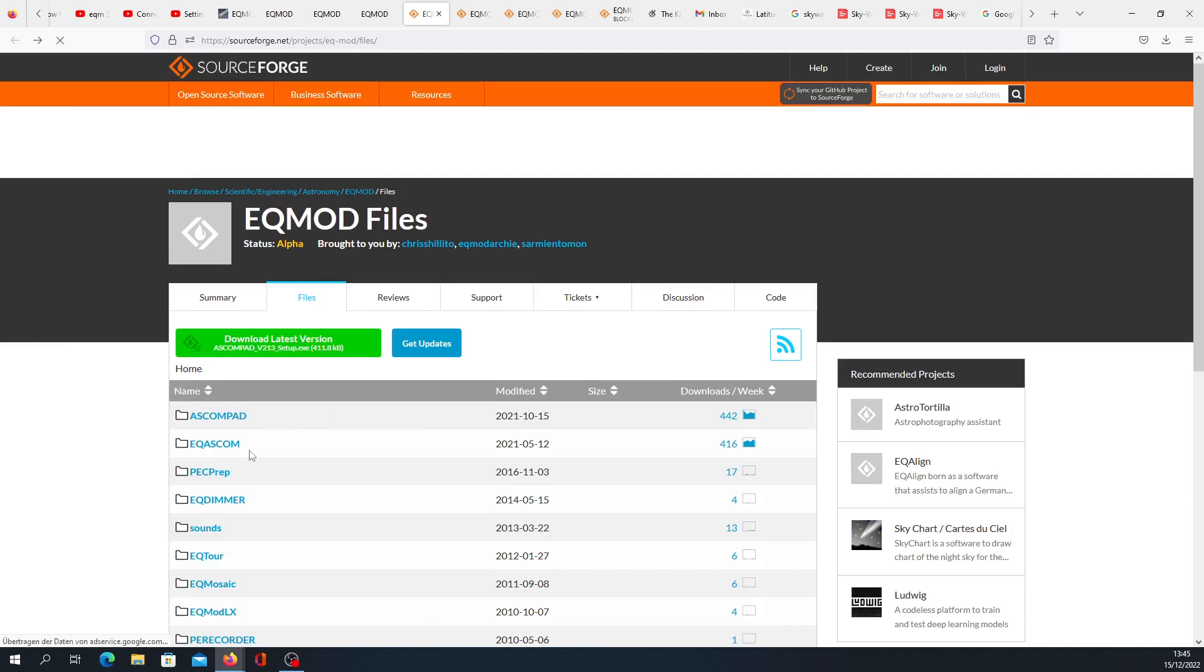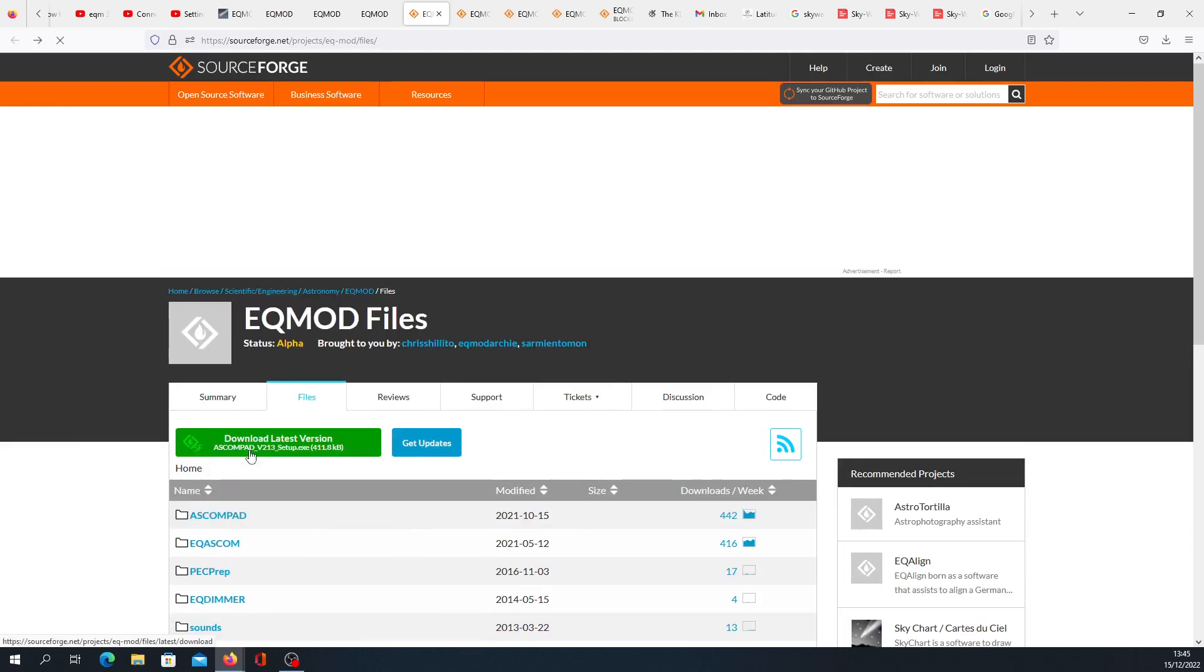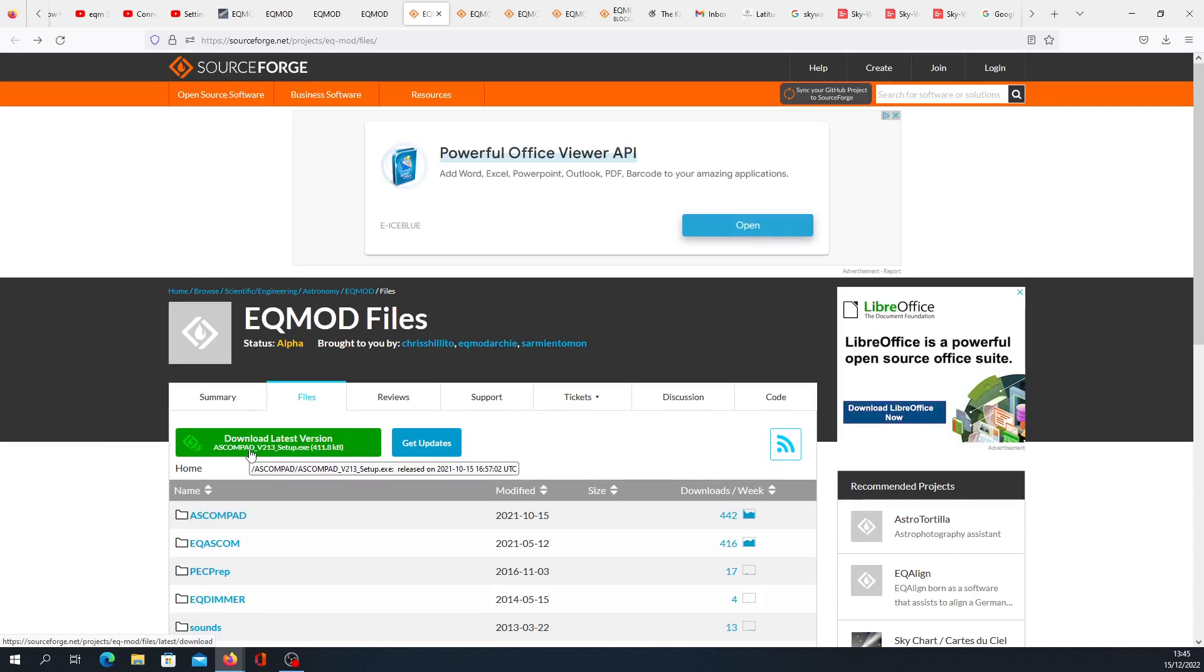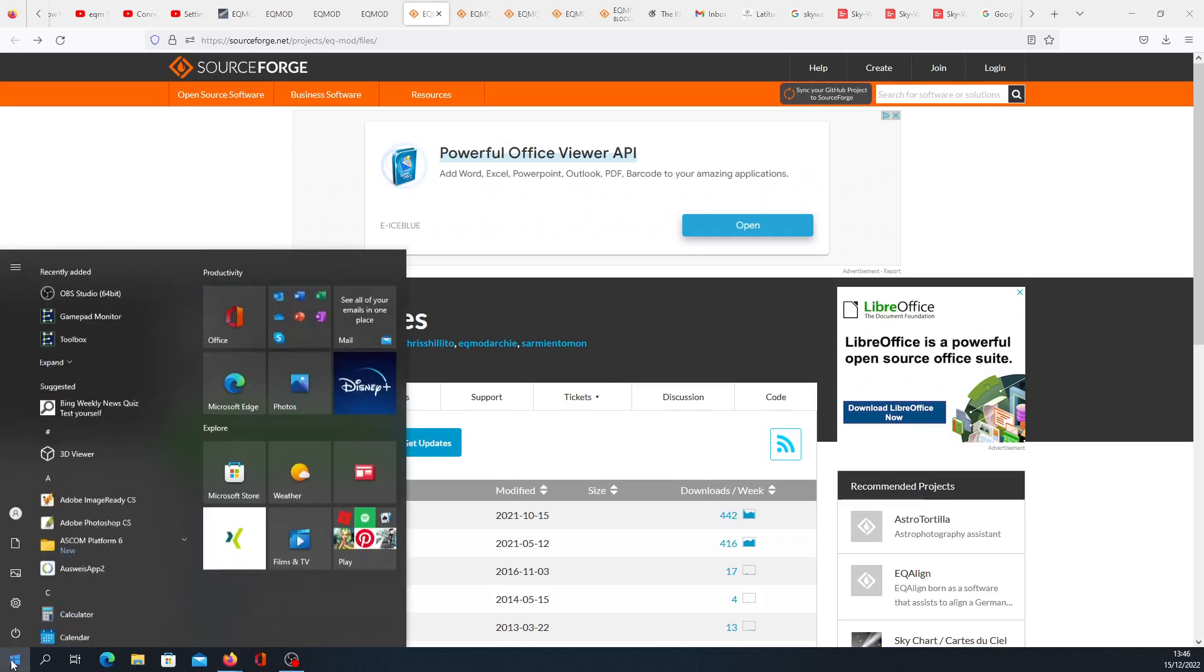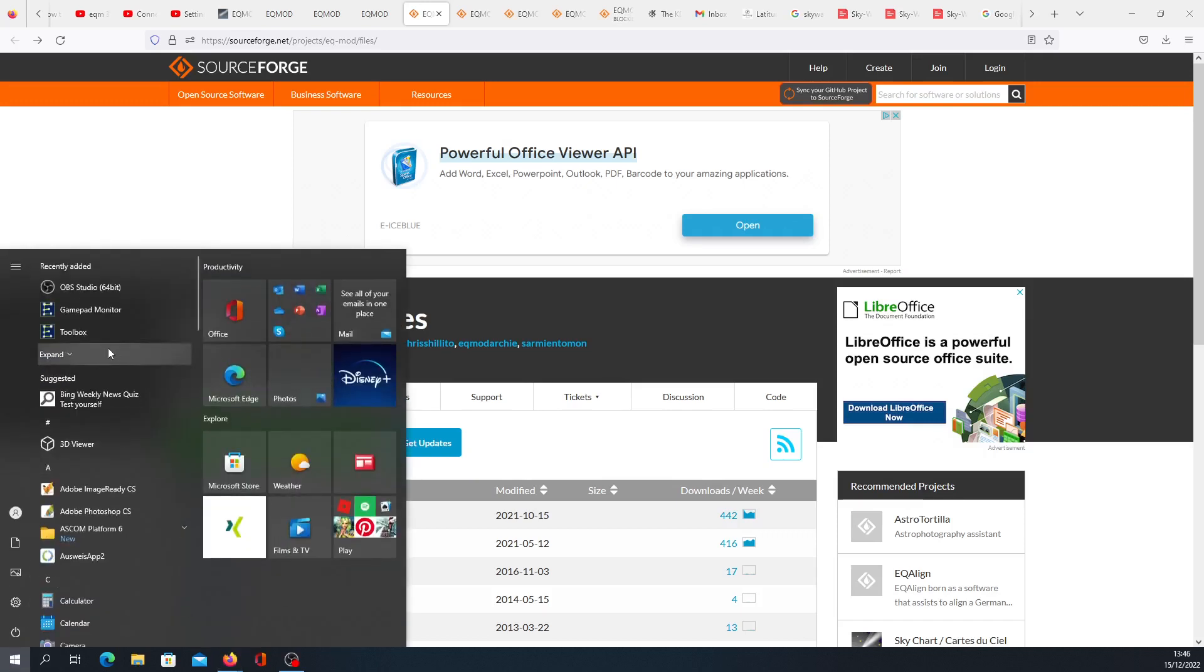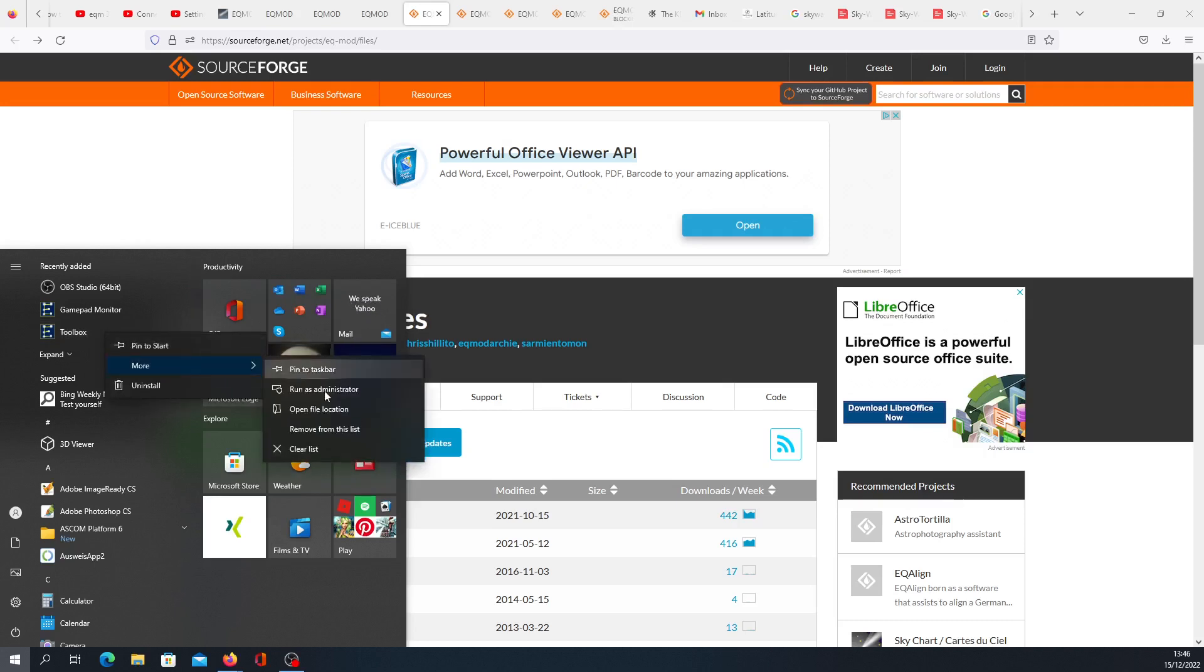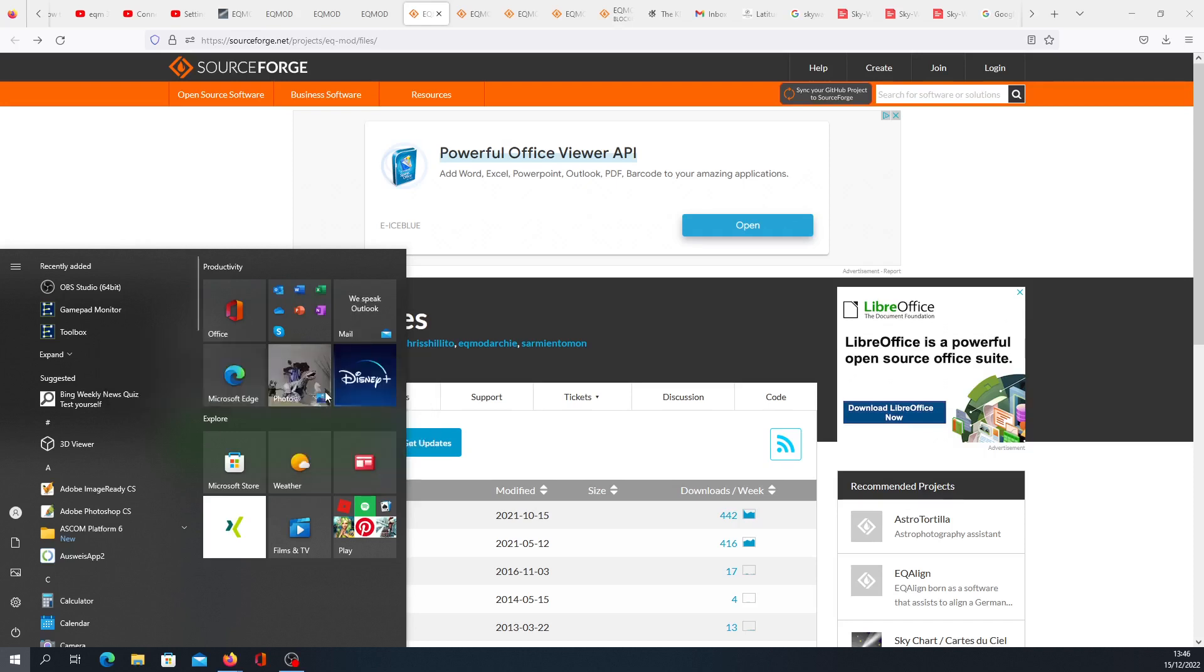After installation, which I have already done, you now open the EQ mode 2 in the admin mode. You go to this toolbox after you have installed this. I open as administrator—I tried without administrator, didn't work for me, so I run as administrator.